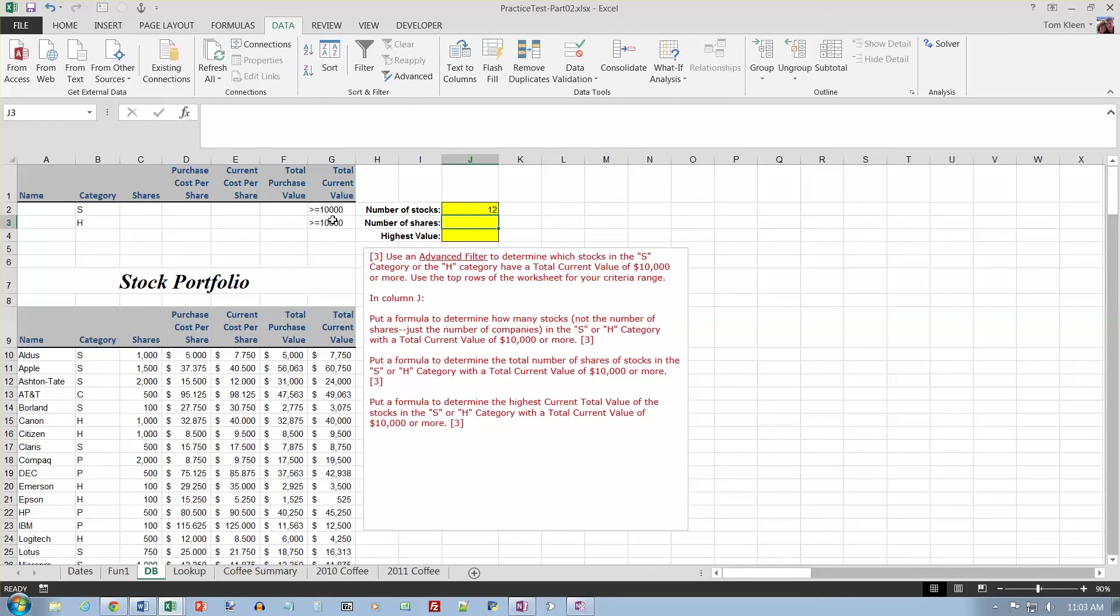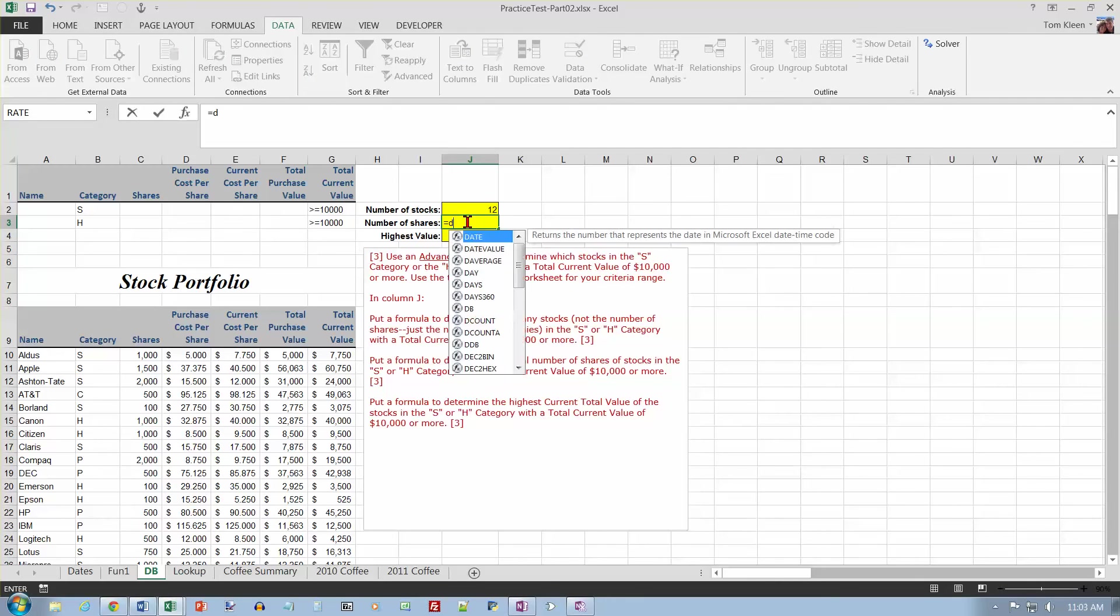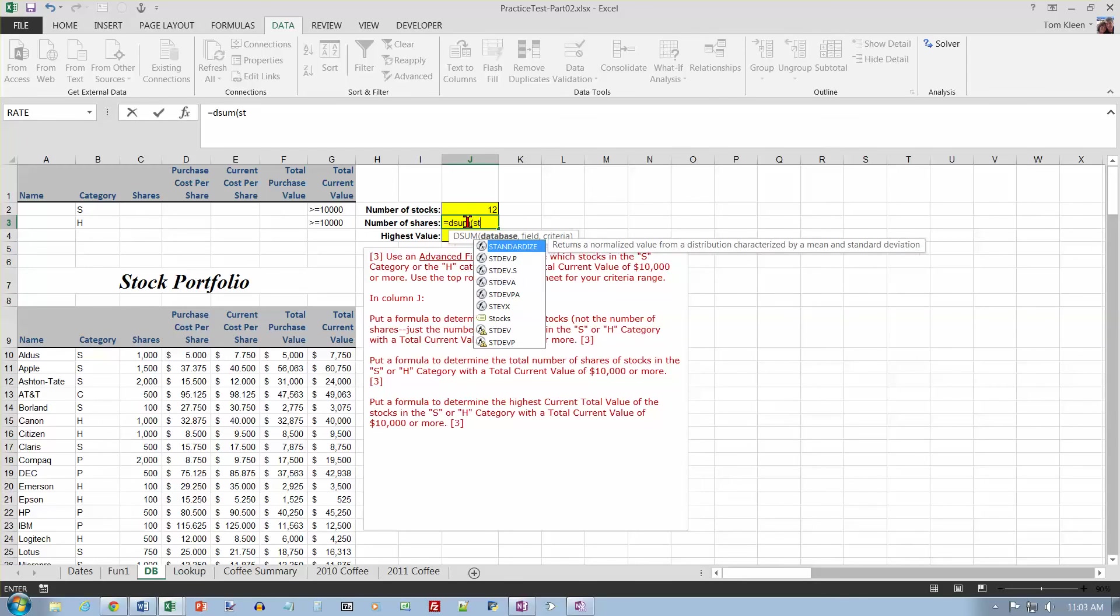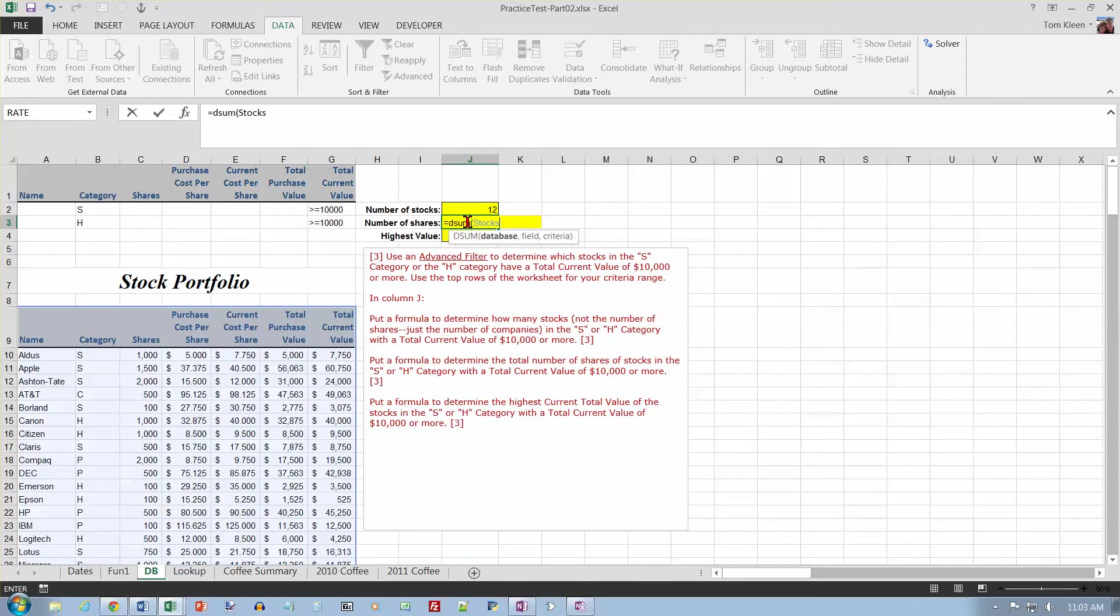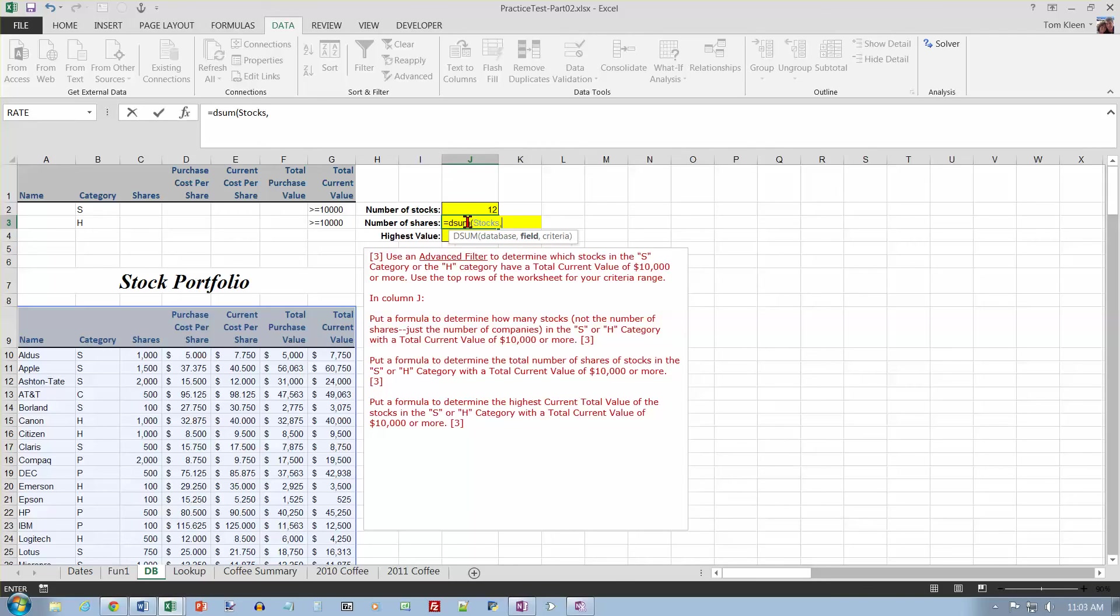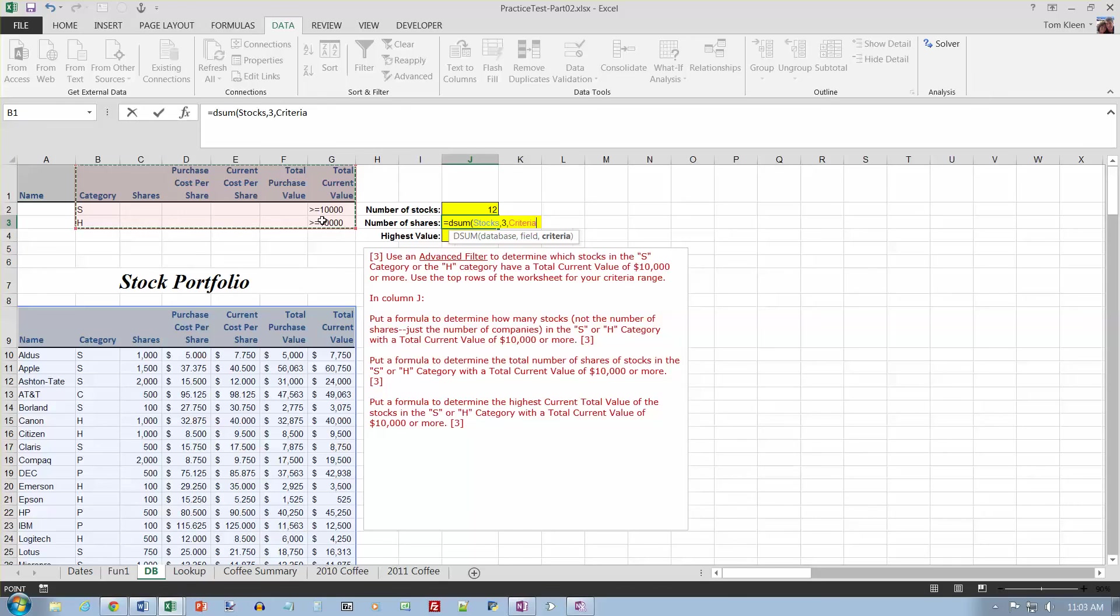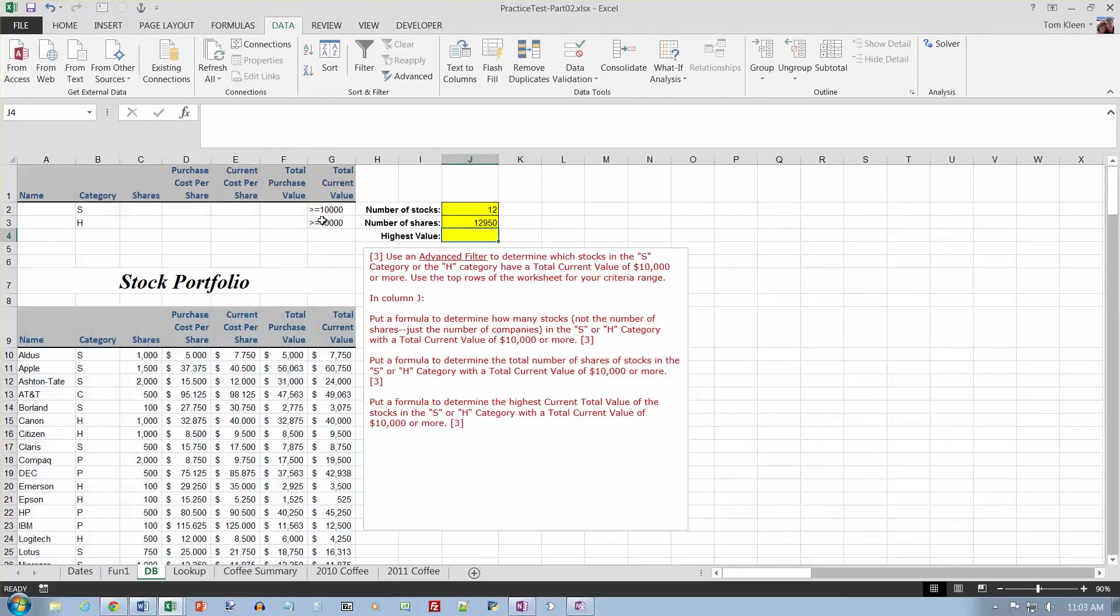Then the number of shares would be a sum of these numbers here. So that's going to be a D-sum. And I'm going to call my table stocks. The field I want to sum is the number of shares, which is column three in the table. And my criteria is going to be the same criteria as before. It's going to be these cells right here. And close it off, and it'll work there. So there are 12,950 shares among those stocks.